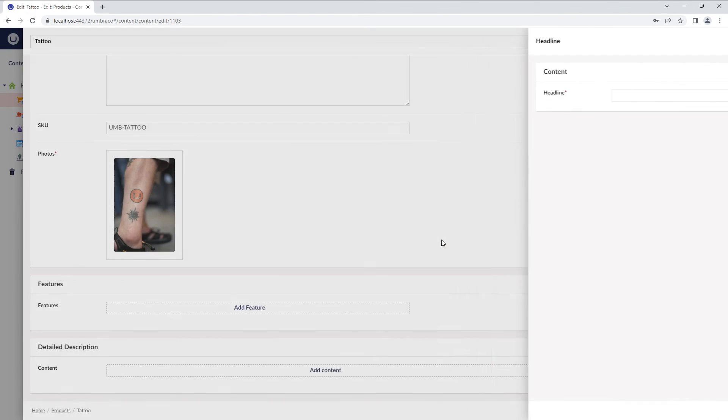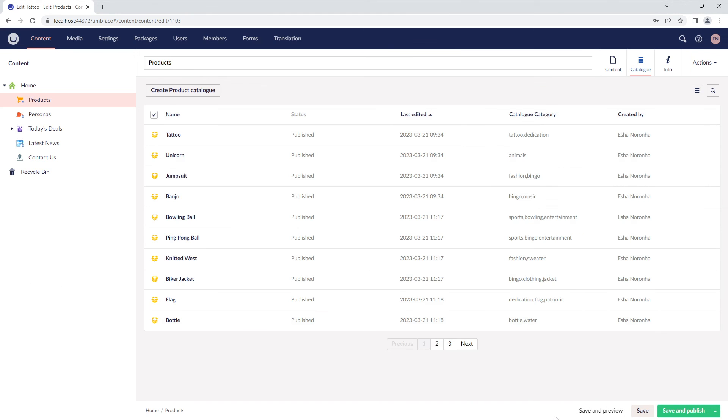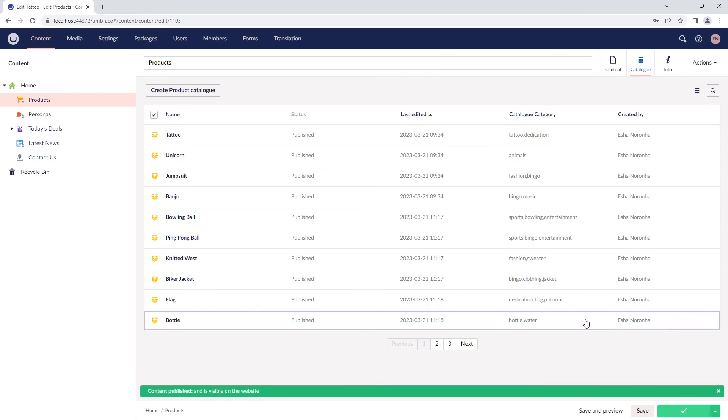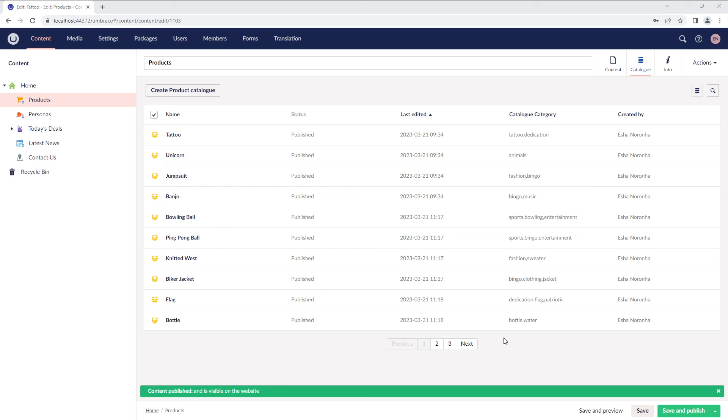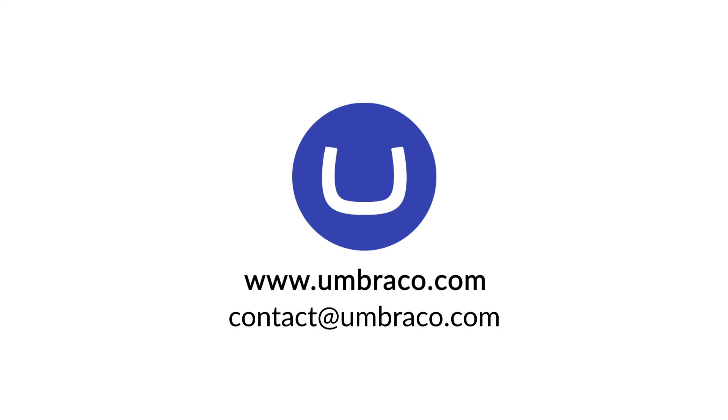That's pretty much all the settings we configured while enabling the ListView feature. You can do much more with the ListView data type. Go ahead and play around with it. You can also refer to our documentation in case you need any help. You can find the documentation link in the description box below. And that's pretty much it for this video. I hope you found this video useful. Until next time, take care and stay safe.